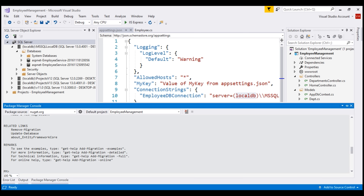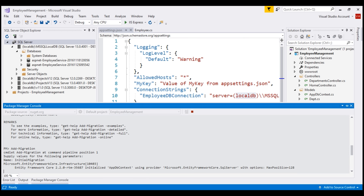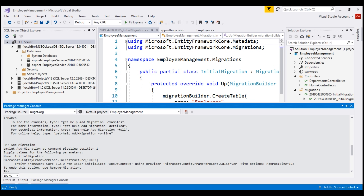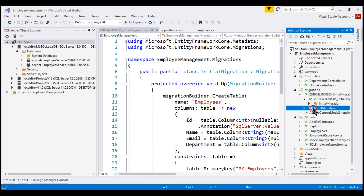We use the add-migration command to add a new migration. Let's use the command add-migration. When I press tab, the command is auto-completed. We have to supply a name for the migration. If we don't supply a name, notice we have a prompt: supply values for the following parameters — name. Since this is our initial migration, let's name our migration InitialMigration and then hit the enter key. The command completed successfully, and if we take a look at the Solution Explorer, notice we have a folder with the name Migrations created within our project. Inside this folder, we have a file with the name InitialMigration.